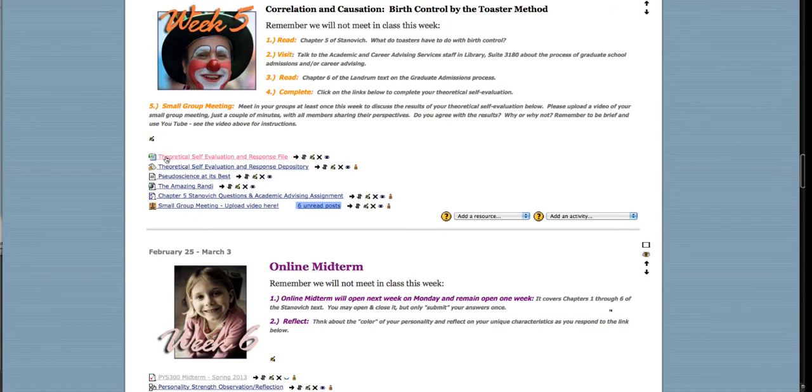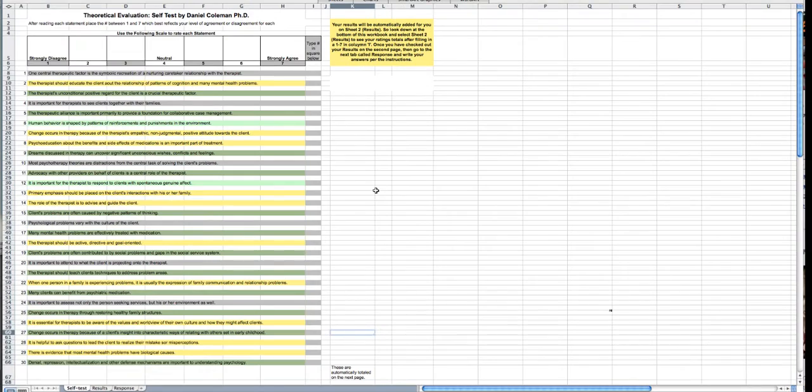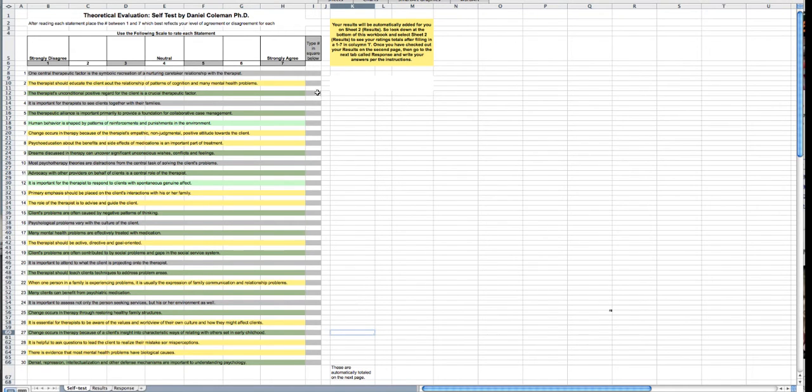When you open up the theoretical self-evaluation, it will look like this, and you have choices between one and seven. You're going to select between one and seven which is true for you.